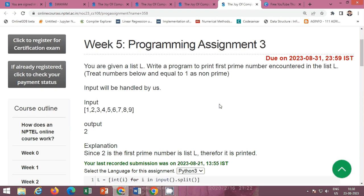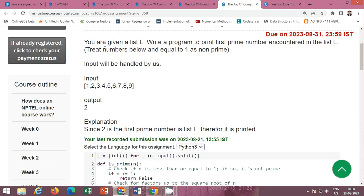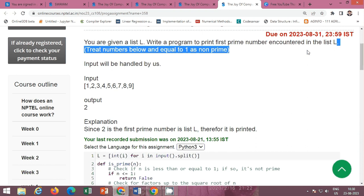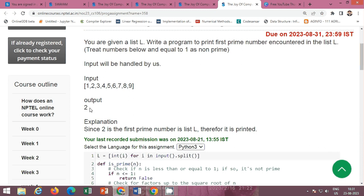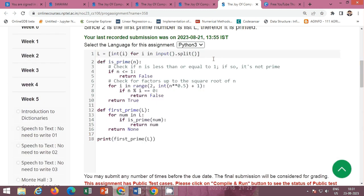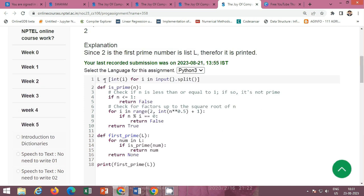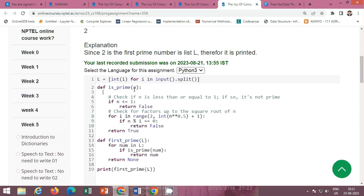Next is Week 5 programming assignment 3 (assignment 4 in the course). You are given a list L; write a program to print the first prime number encountered in the list L. Treat numbers less than or equal to 1 as non-prime. For example, given [1, 2, 3, 4, 5, 7, 6, 7, 8, 9], the first prime number encountered is 2. We have to take the input from the list. This code is already given; first we define a function that checks whether a number is prime or not.